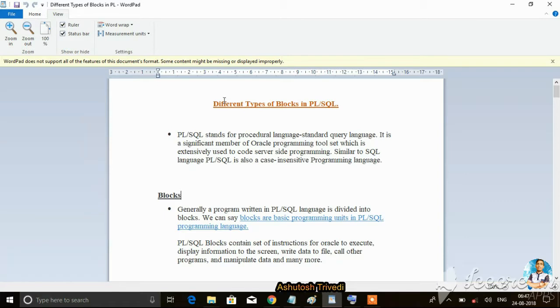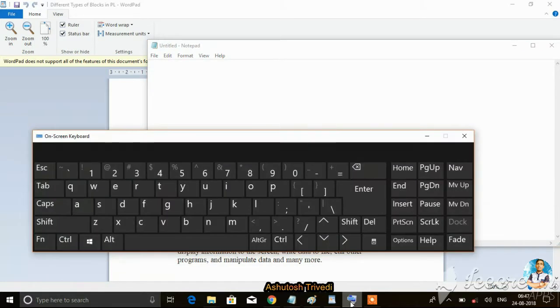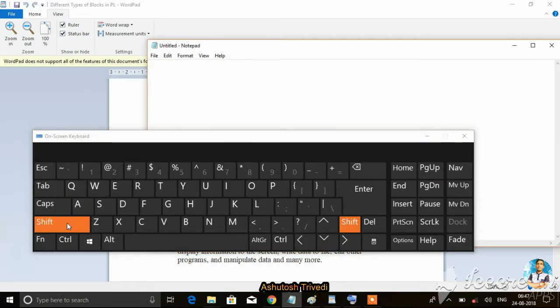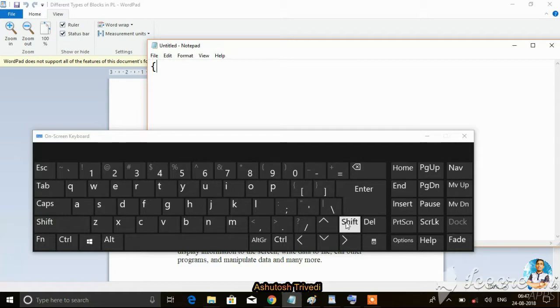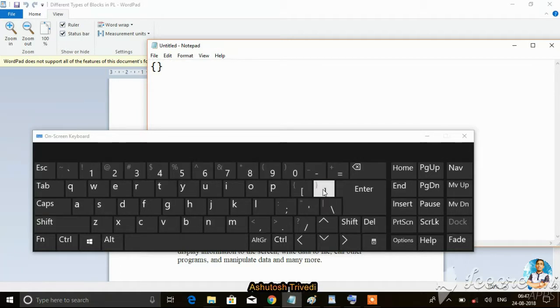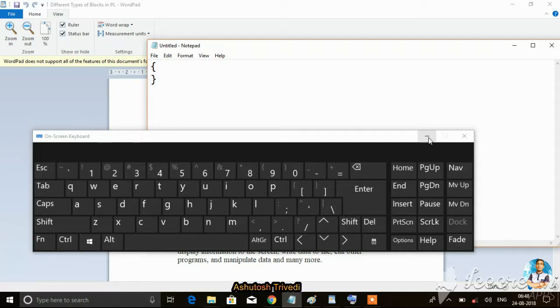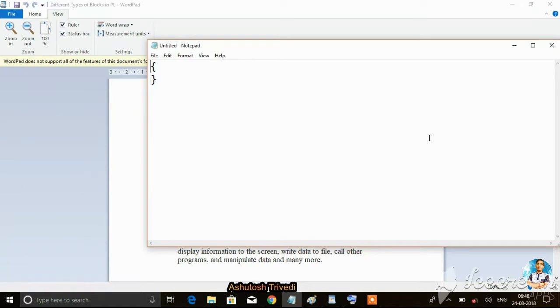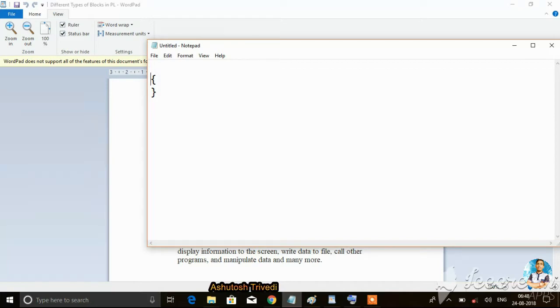In general programming languages, we can create a block using curly braces - open curly braces and close curly braces. This is a block, but this block is known as an anonymous block. Why? Because we don't know the name of this block.